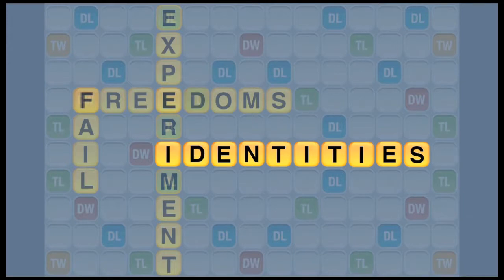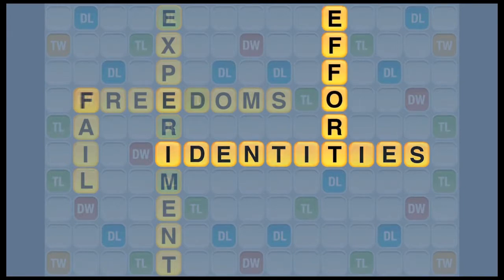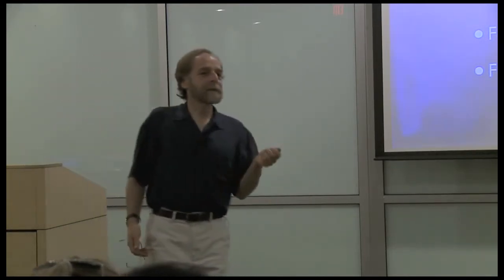Finally, freedom of effort. It's really important when you're playing that no one tells you you've got to play hard right now. When you're playing, sometimes you play hard, sometimes you play in a relaxed way — that's entirely up to the player. The minute someone says, okay, get going, get to work, it stops being play.